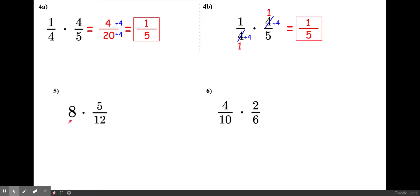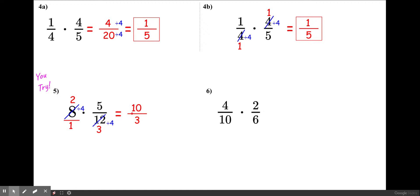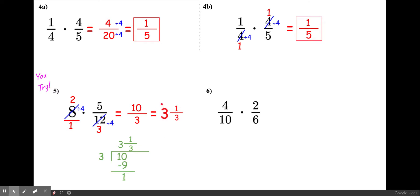Step 1: turn whole numbers into a fraction by putting 1 underneath, because you cannot multiply with a whole number. Next, cross-cancel if possible. 8 and 12 can be cross-canceled — divide both by 4: 8 divided by 4 is 2, and 12 divided by 4 is 3. Multiply straight across: 2 times 5 is 10, and 1 times 3 is 3. Since 10 over 3 is an improper fraction, convert it: 3 goes into 10 three times with remainder 1, so the final answer is 3 and 1 third.